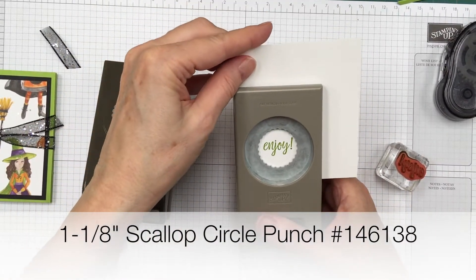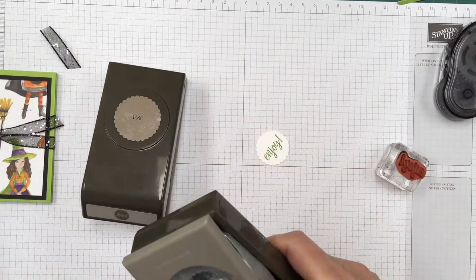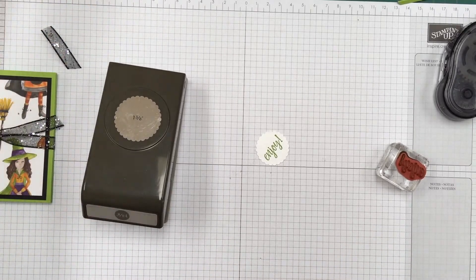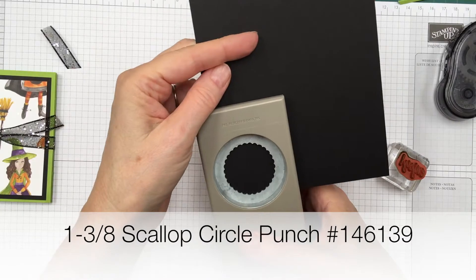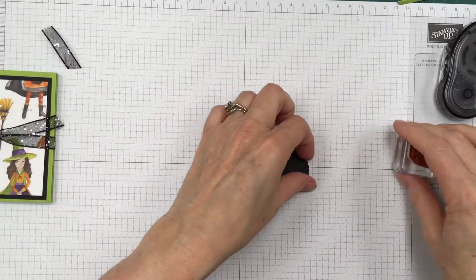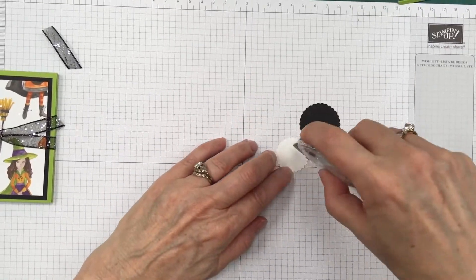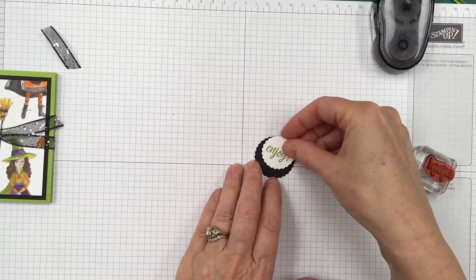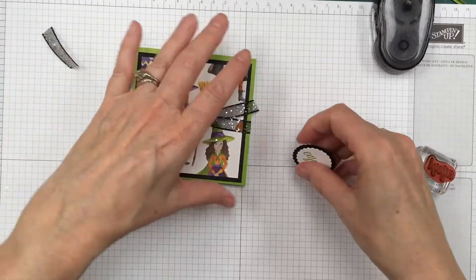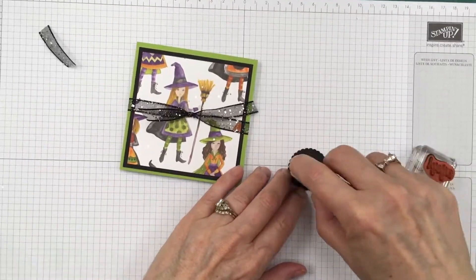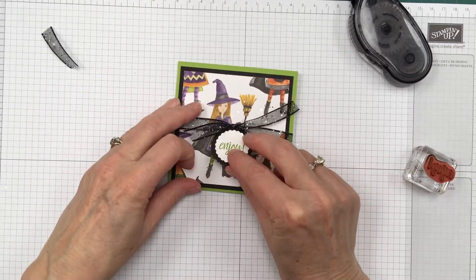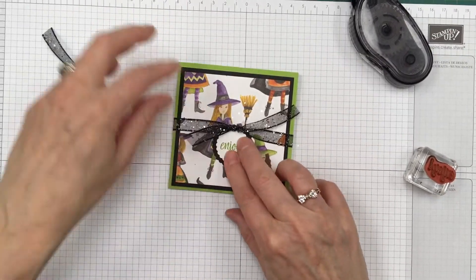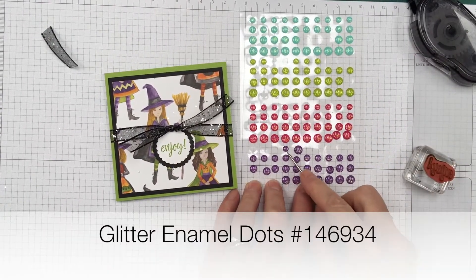I love using my punches. It sounds so lazy, but I don't like to have to get up when I'm crafting. But it's good. I'm going to walk over to my Big Shot. But when I can use punches, I have to admit I do like it. And then I'm going to add some more of this to the front, right underneath that ribbon. And then to finish it off, I'm going to use some of our gorgeous glitter enamel dots.